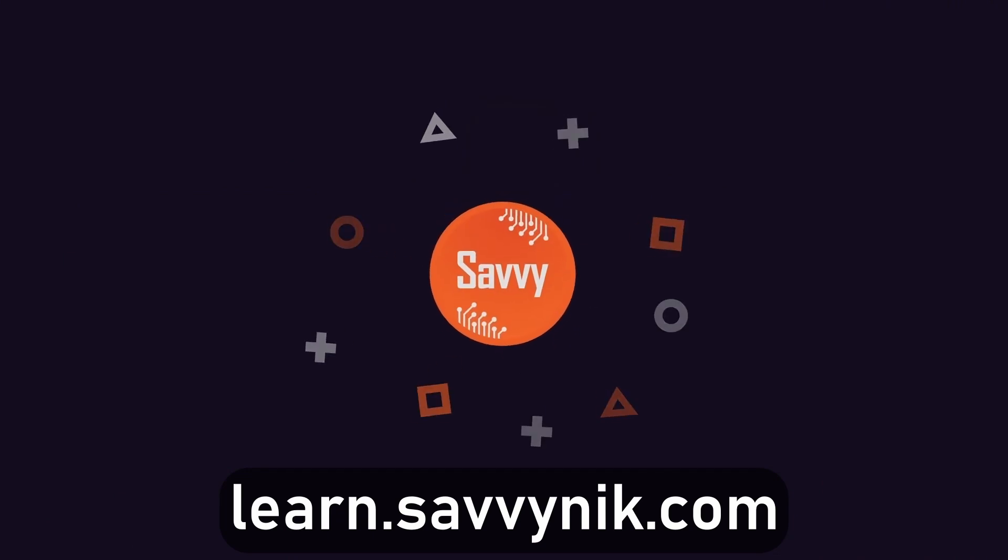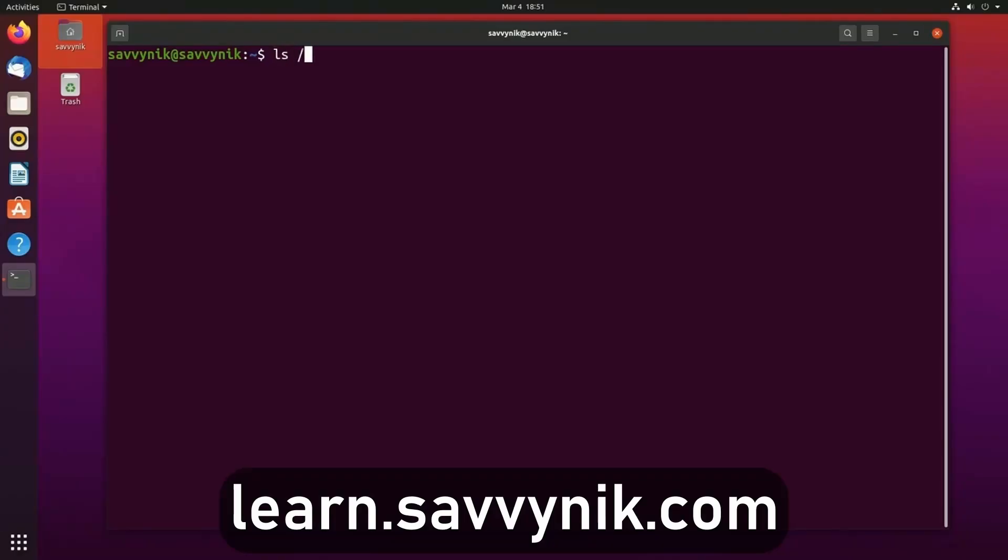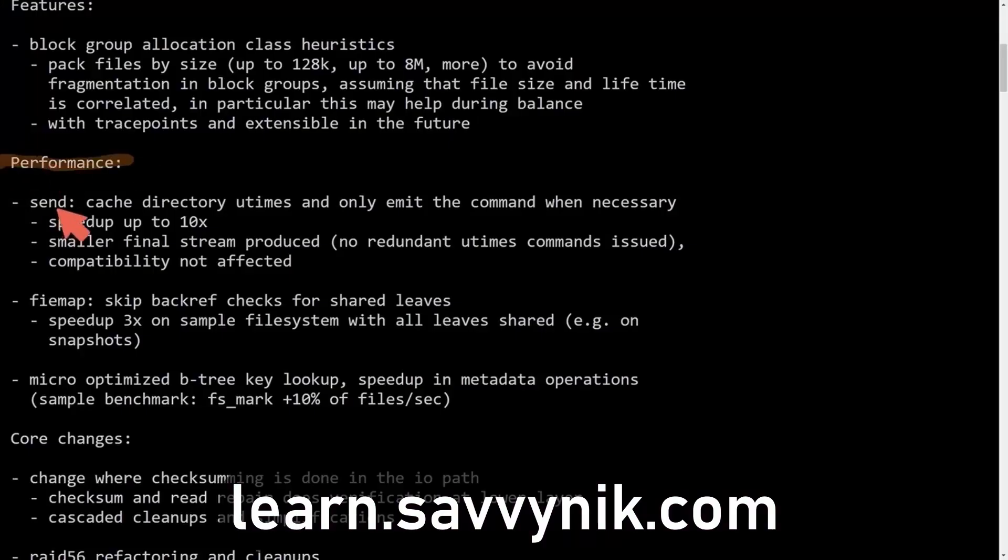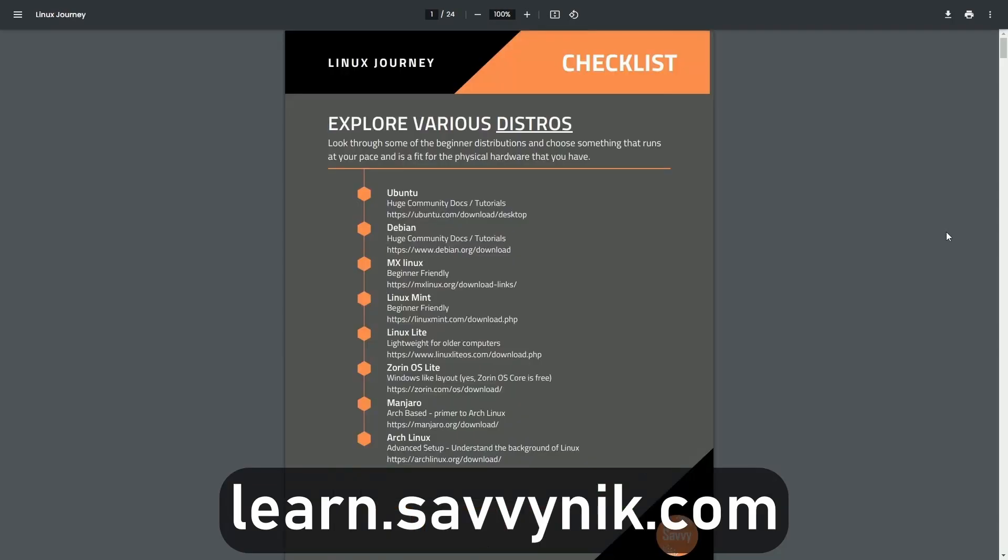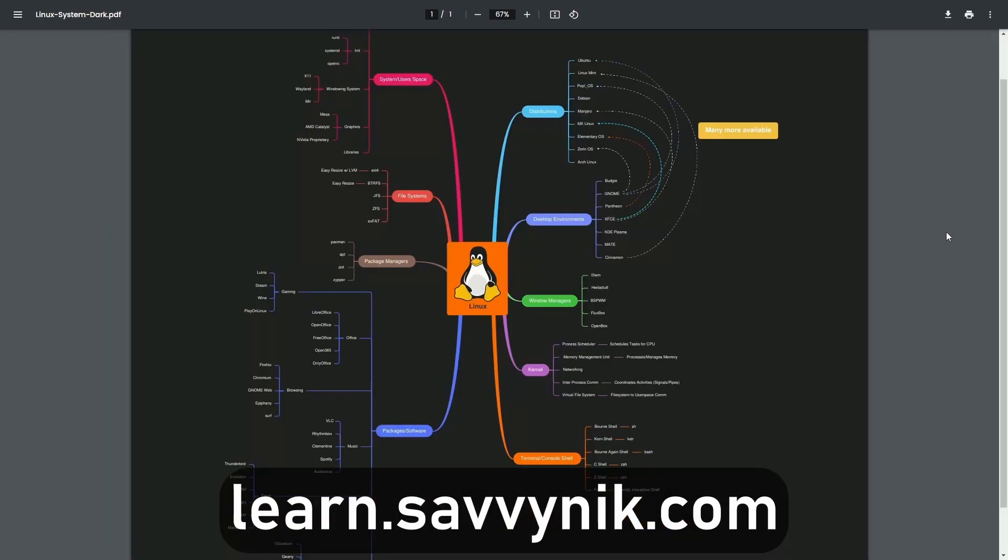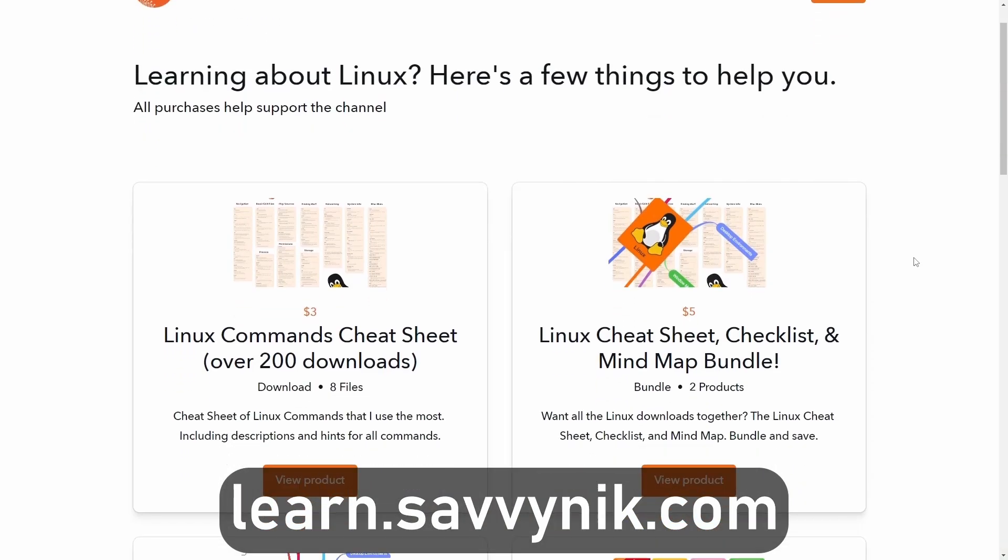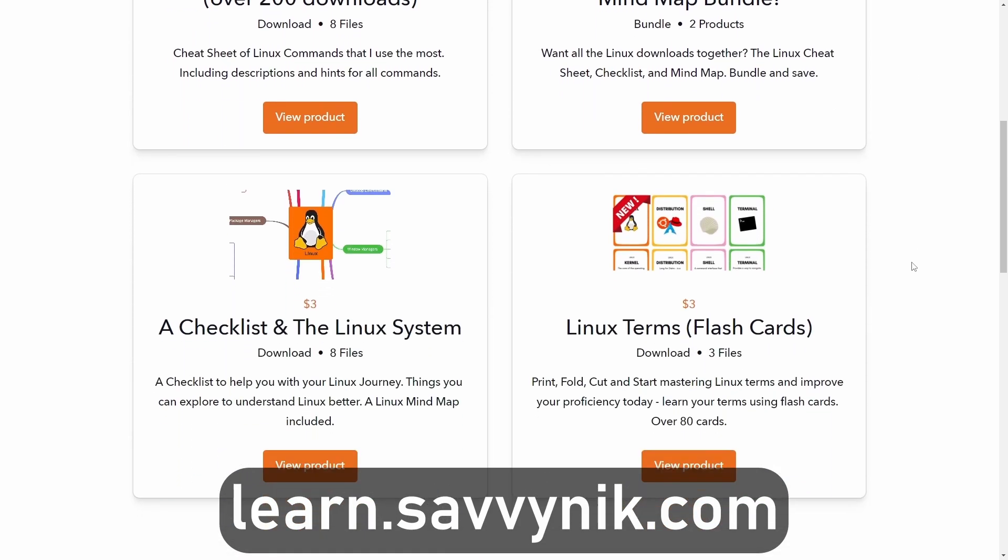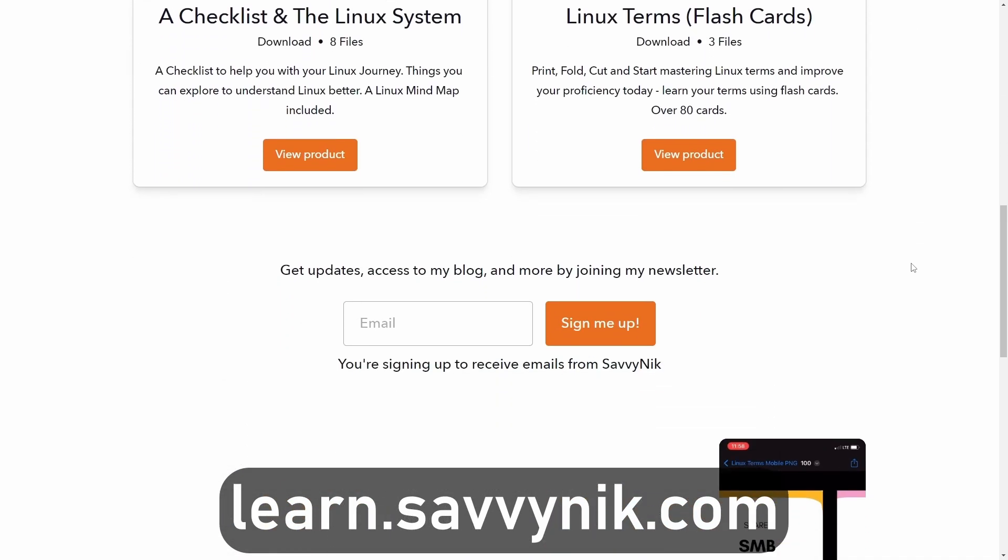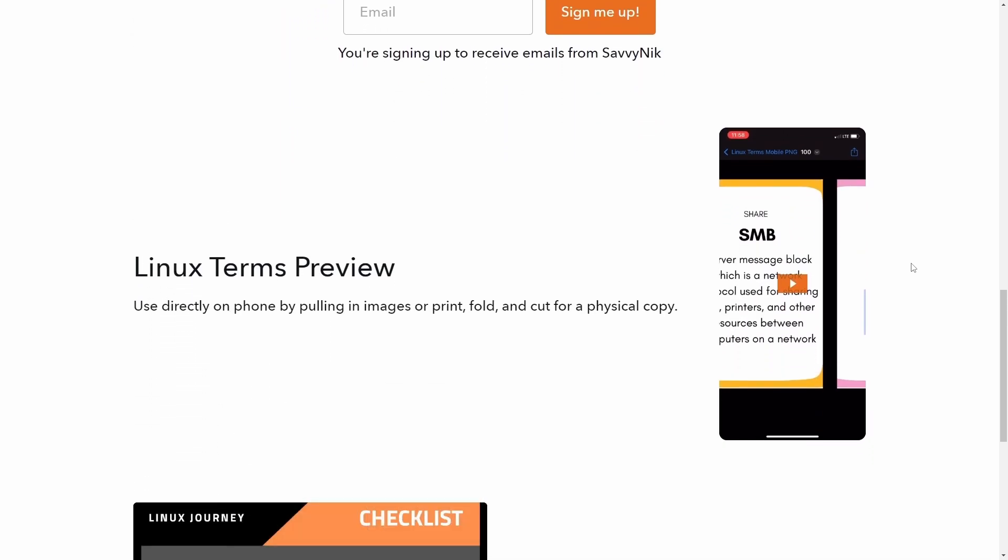Linux can be hard to understand, but I take the most commonly used terms commands and subjects in Linux and I break them down into simple to read documents, including Linux terms, flashcards, a checklist, a cheat sheet, and a mind map. And if you're ready to level up your Linux experience and knowledge, go to learn.savvynick.com now and get access to these sheets.